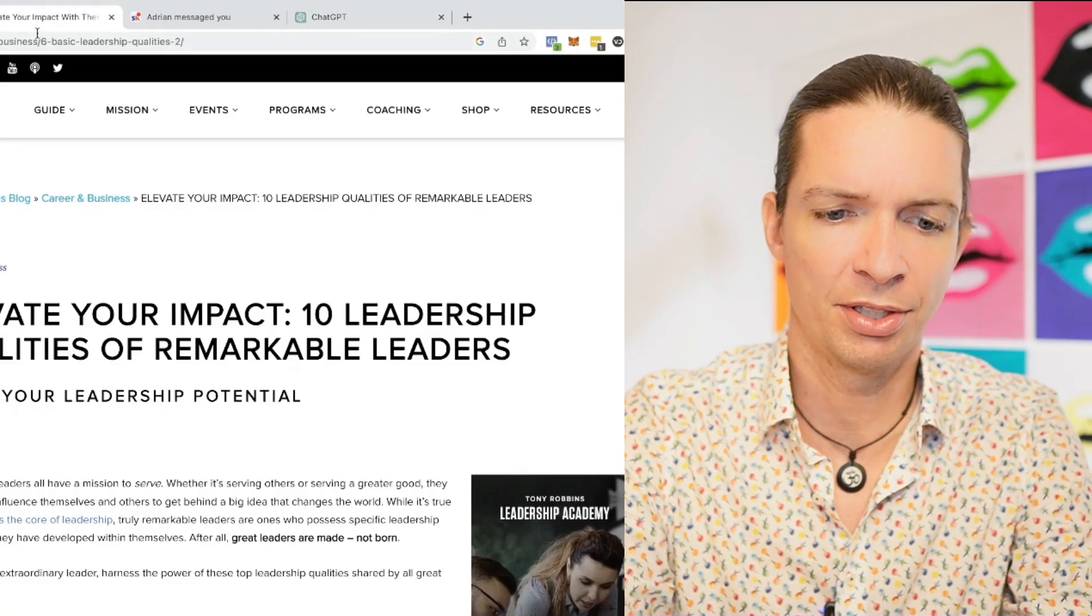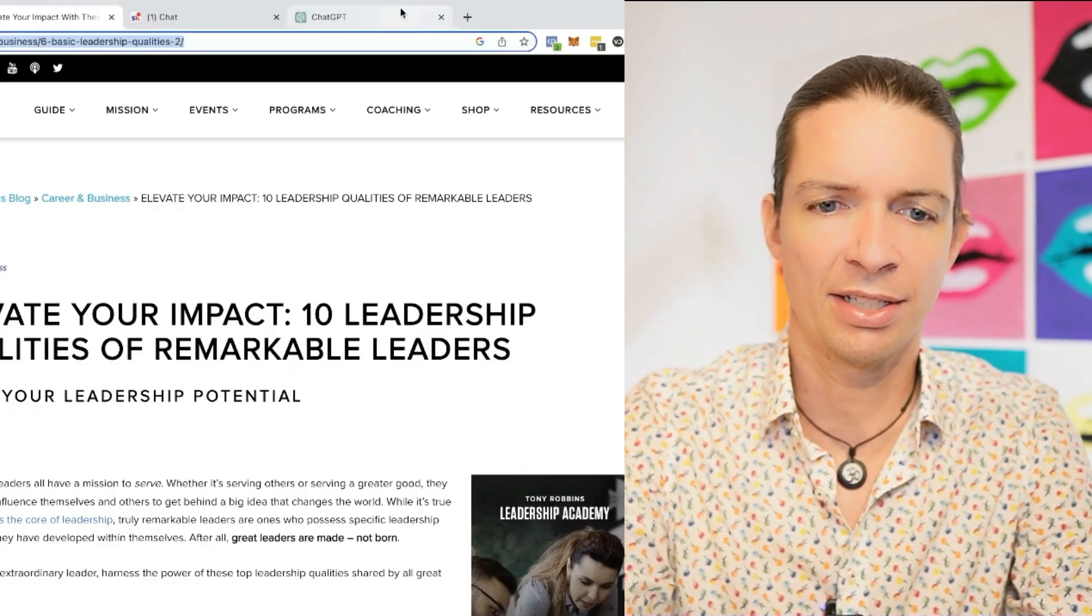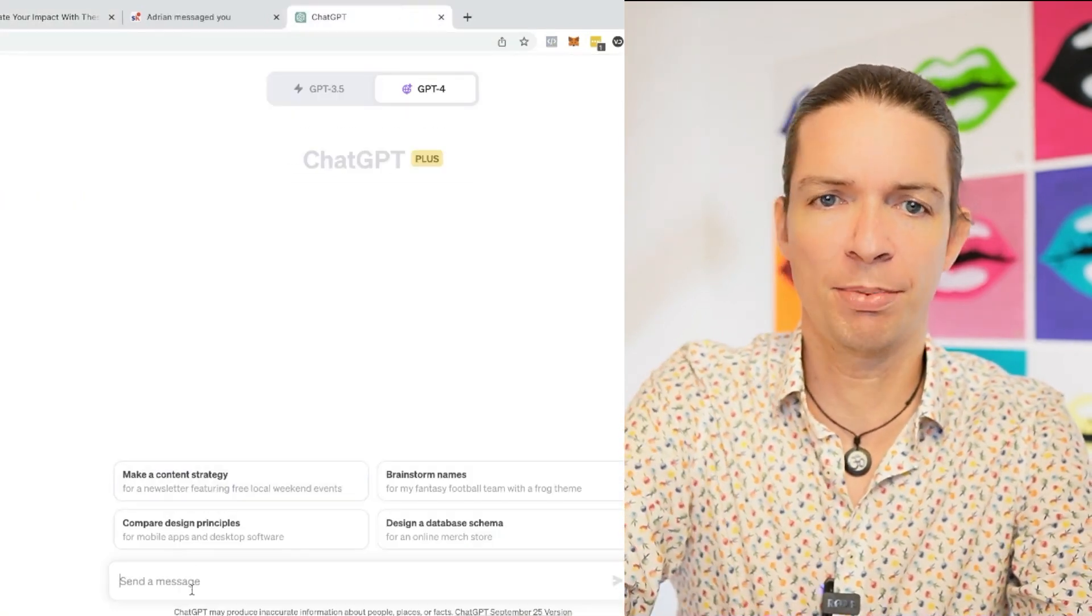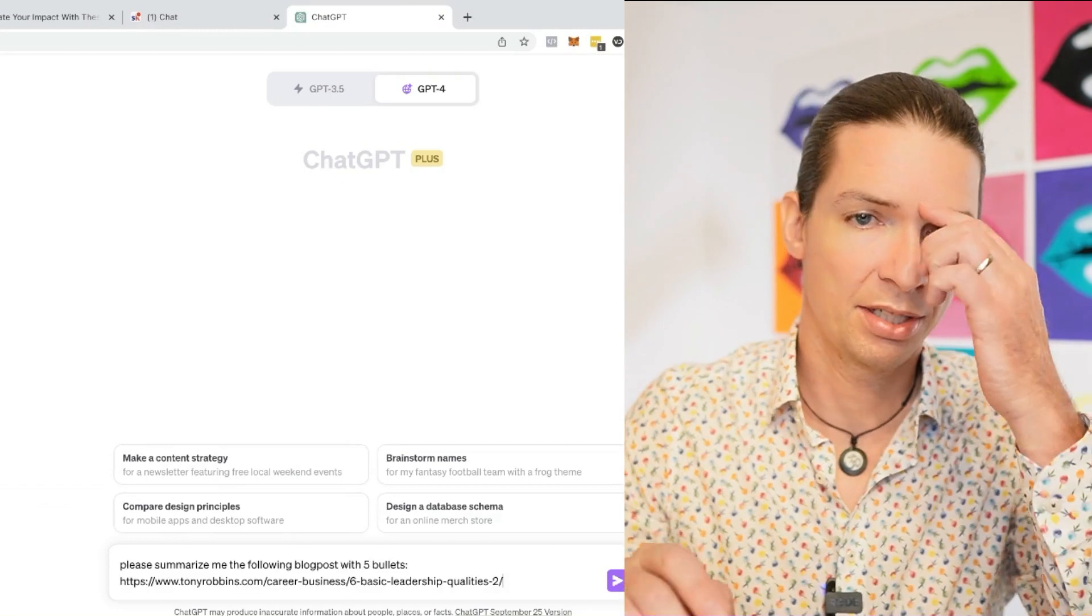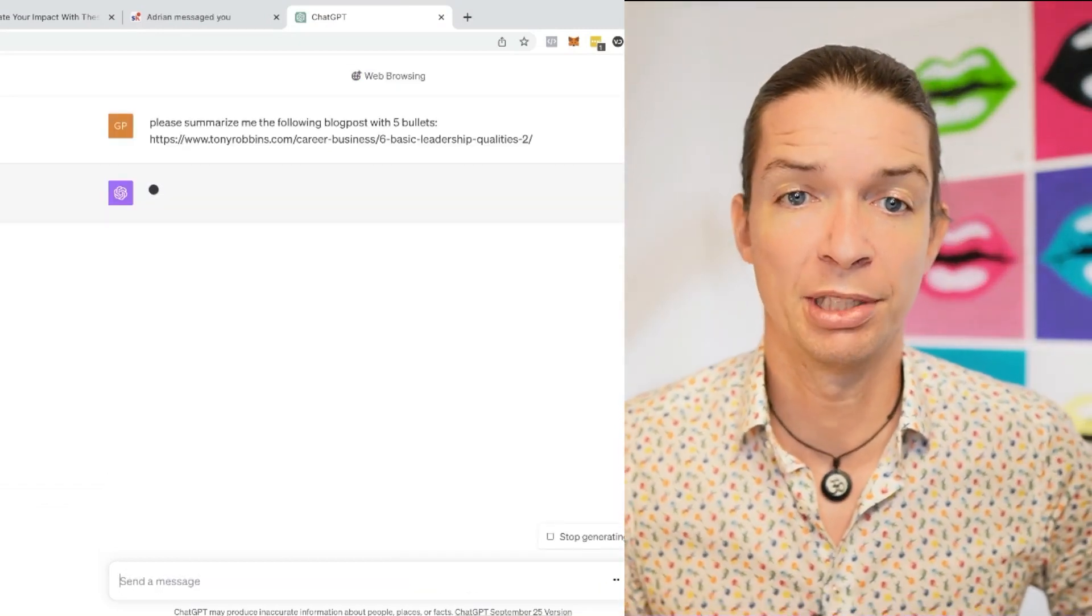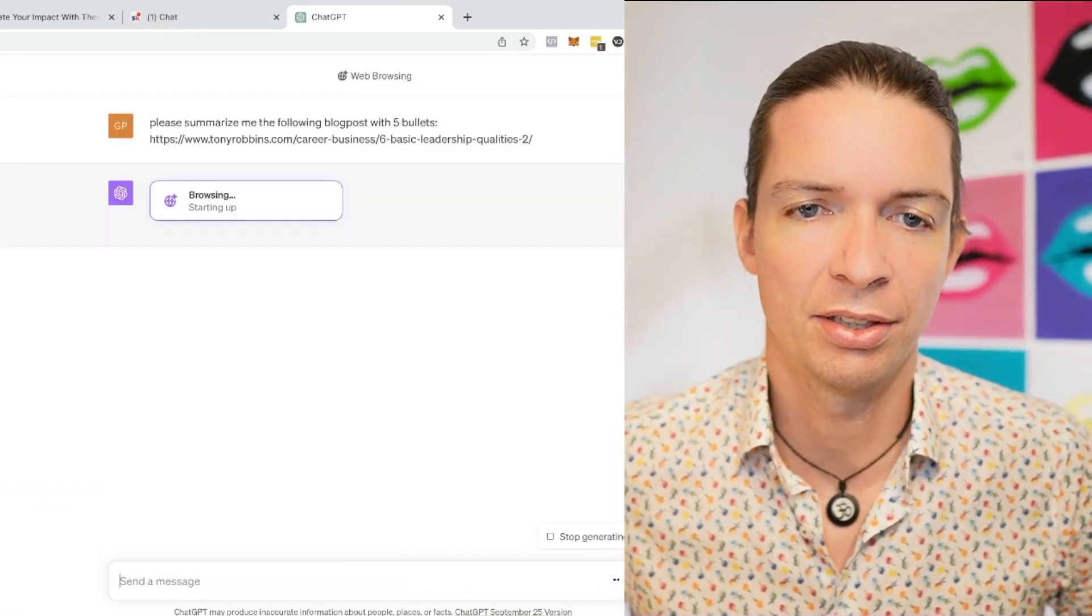I have a blog post here on this page. And I want to ask ChatGPT to summarize me that blog post. Please summarize me the following blog post with five bullets. And I put that in.